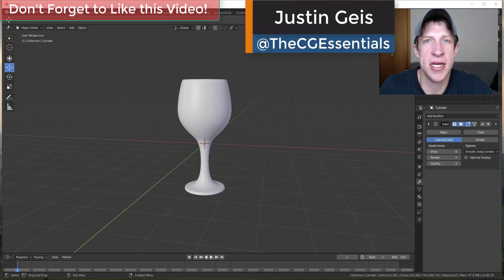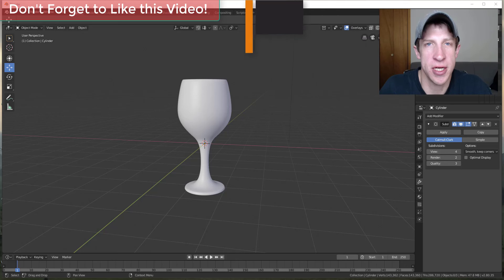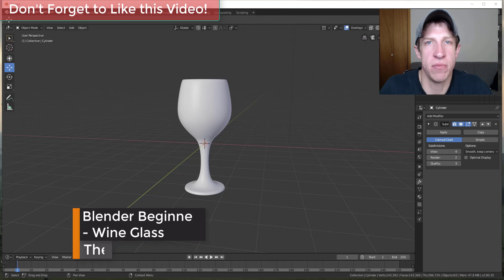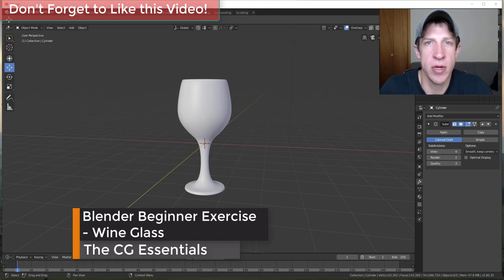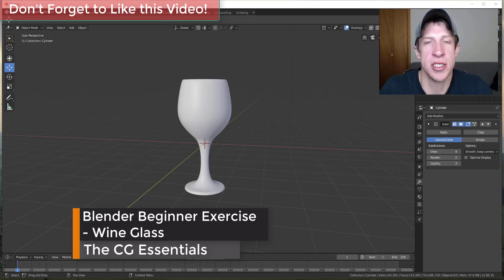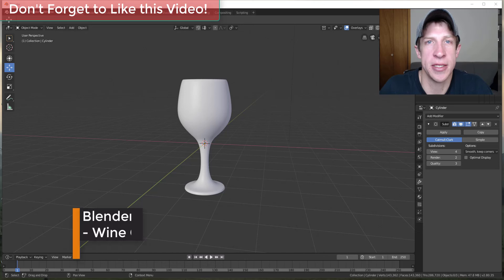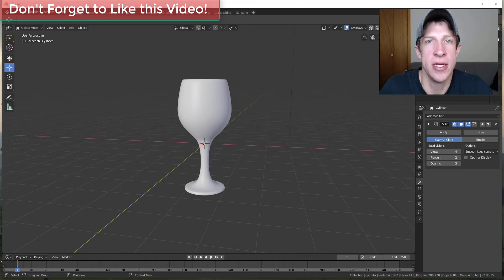What's up guys? Justin here with the Blender Essentials. We're going to be starting off this series creating simple shapes inside of Blender. We're going to start by creating a wine glass using a cylinder inside of Blender. So let's go ahead and jump into it.